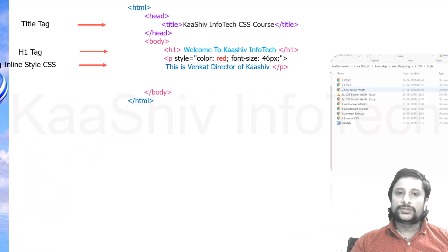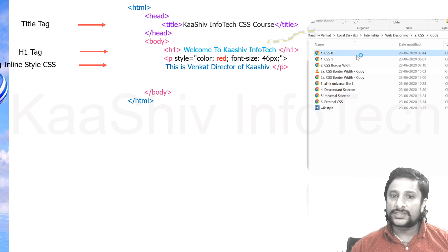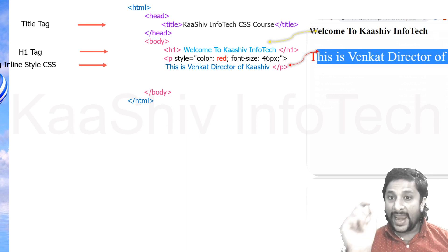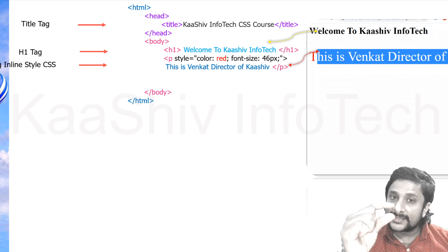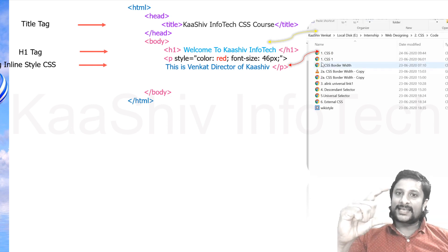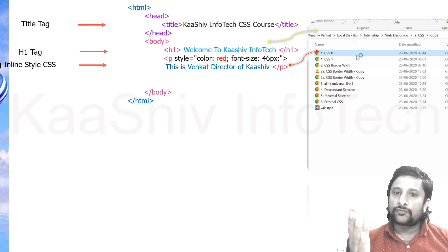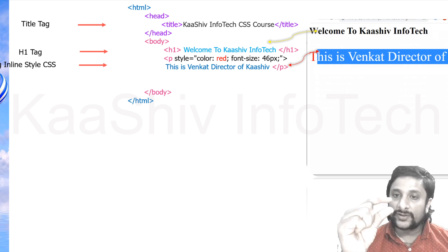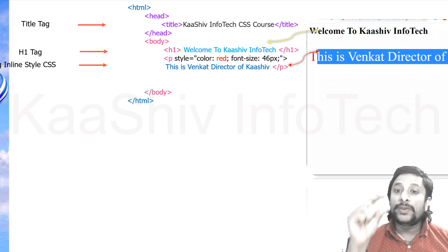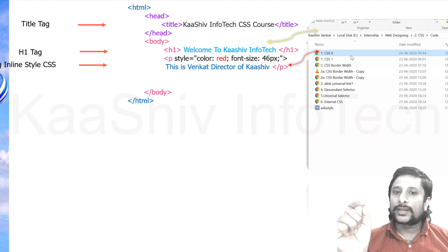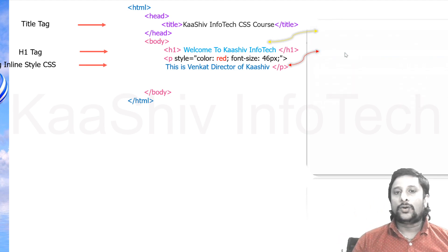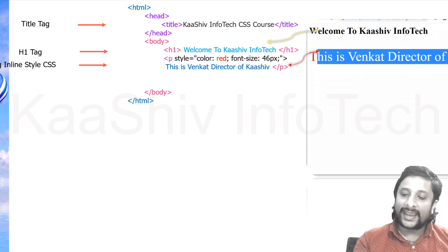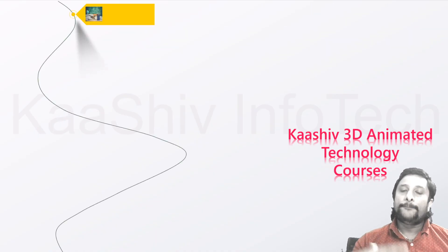You can see it here in the output: the h1 'Welcome to Cache Infotact' is in the default black color with heading font. The paragraph tag is normally smaller, but I made the font size 46 pixels to show the size difference — the paragraph is made bigger than the header tag. The color is in red. That is how you apply style in the line itself — that is called inline CSS.